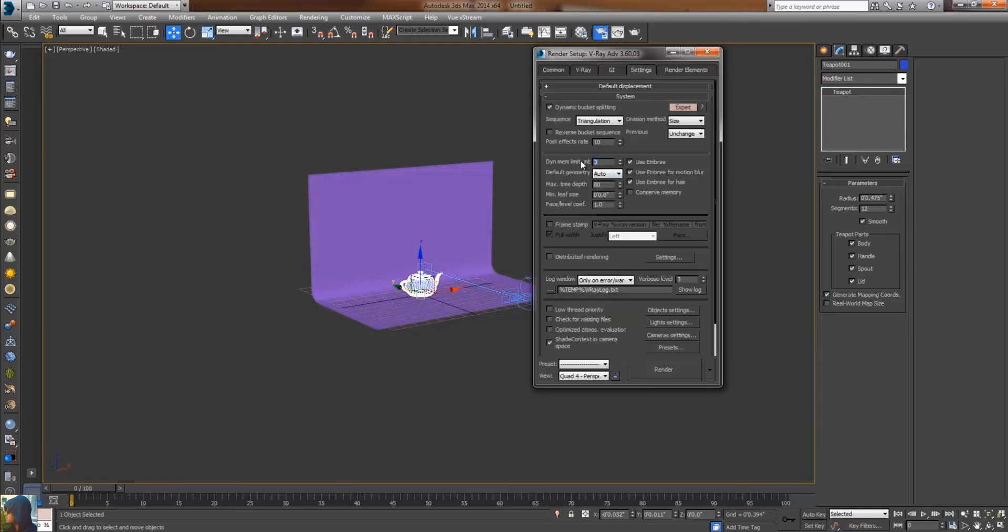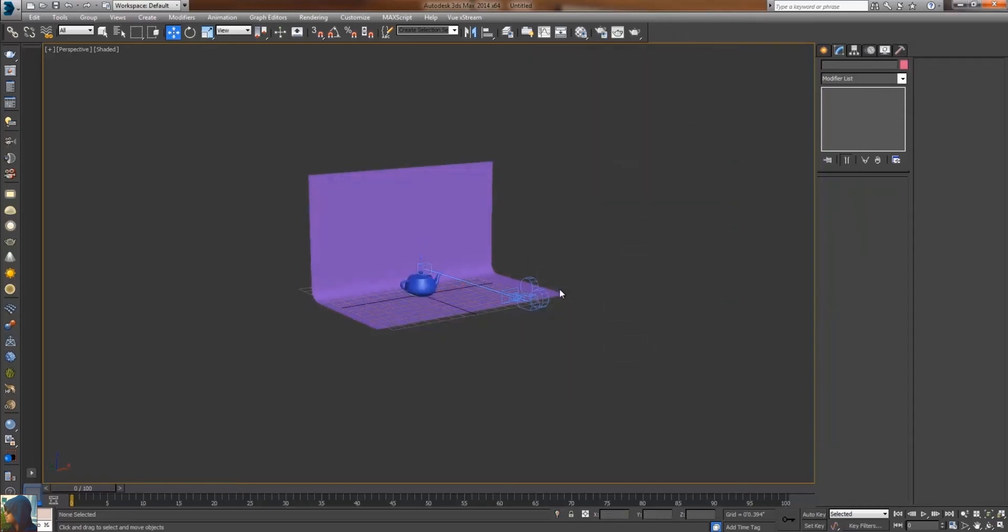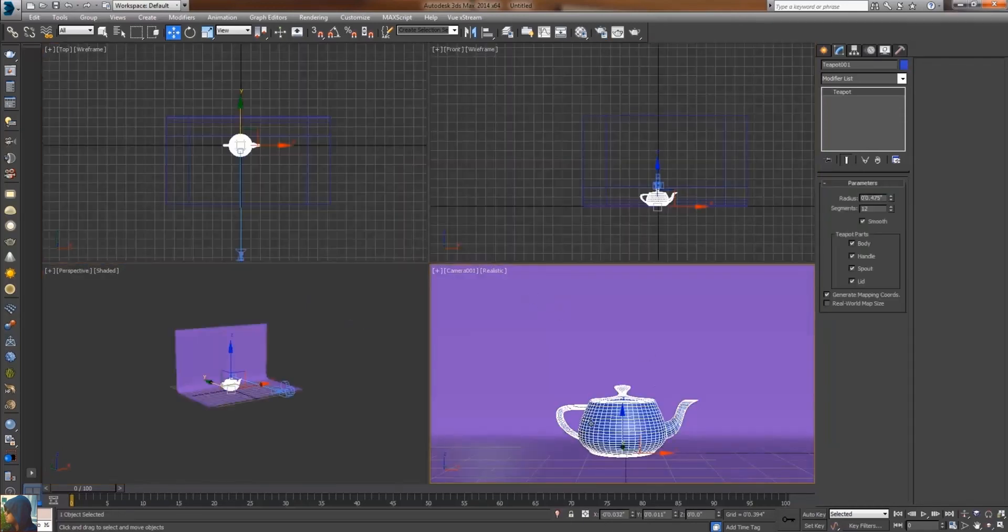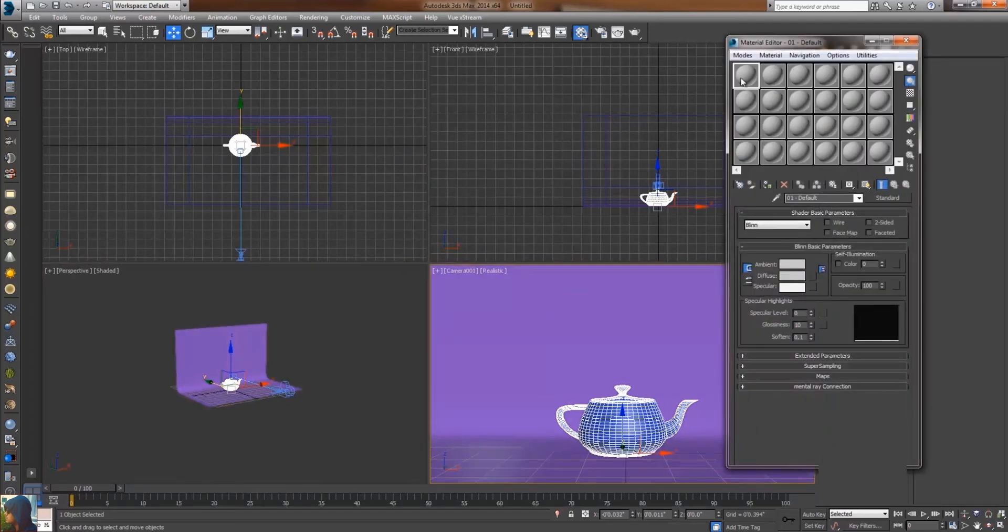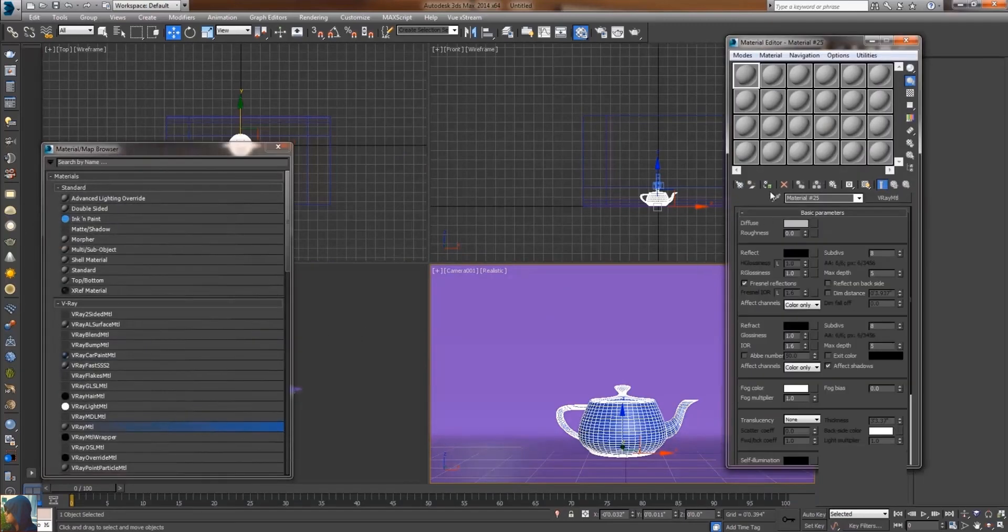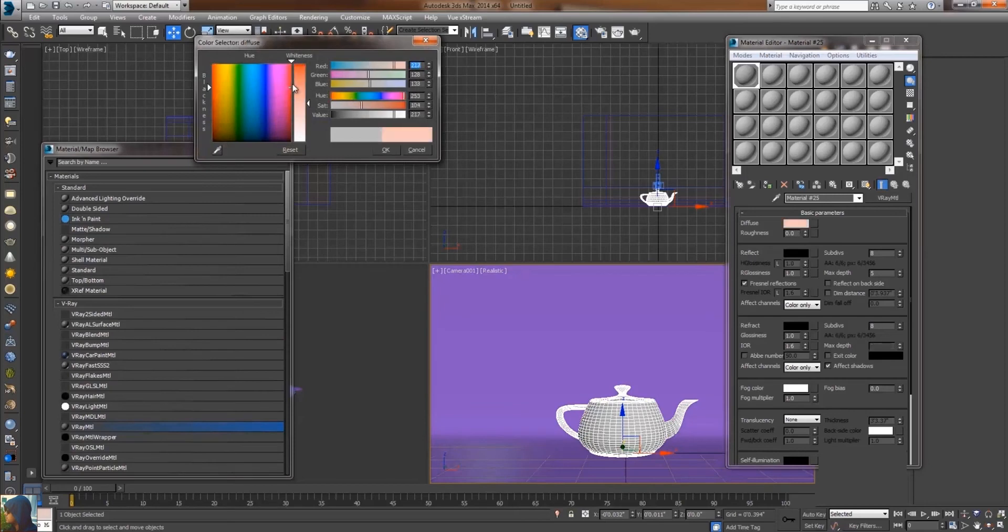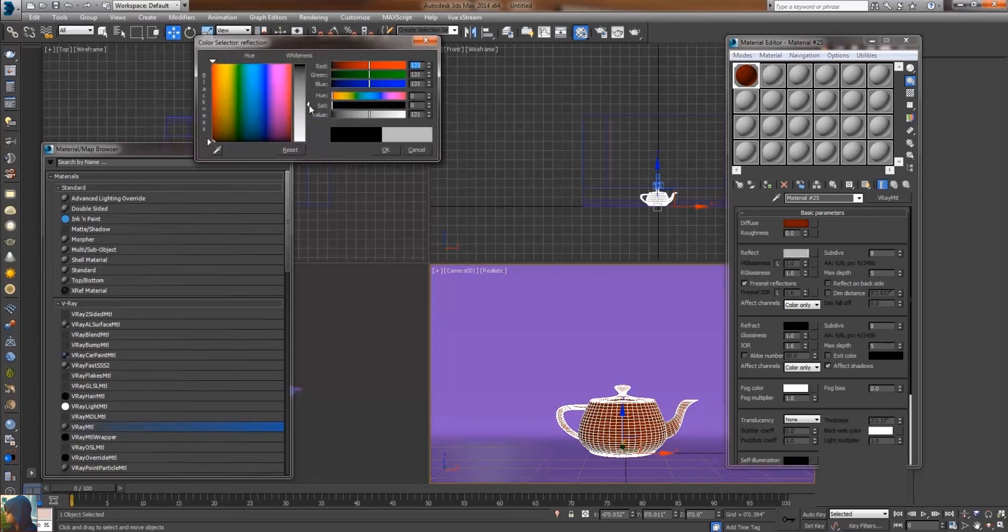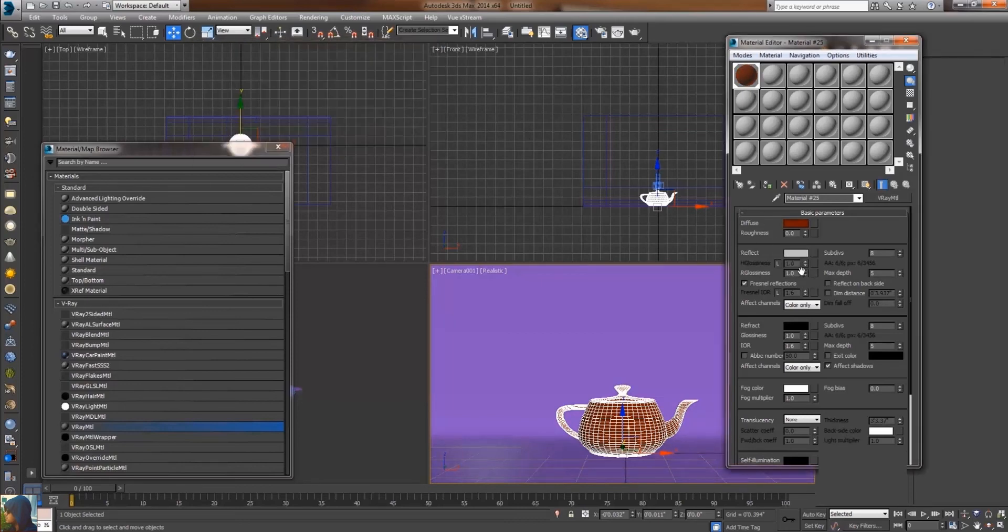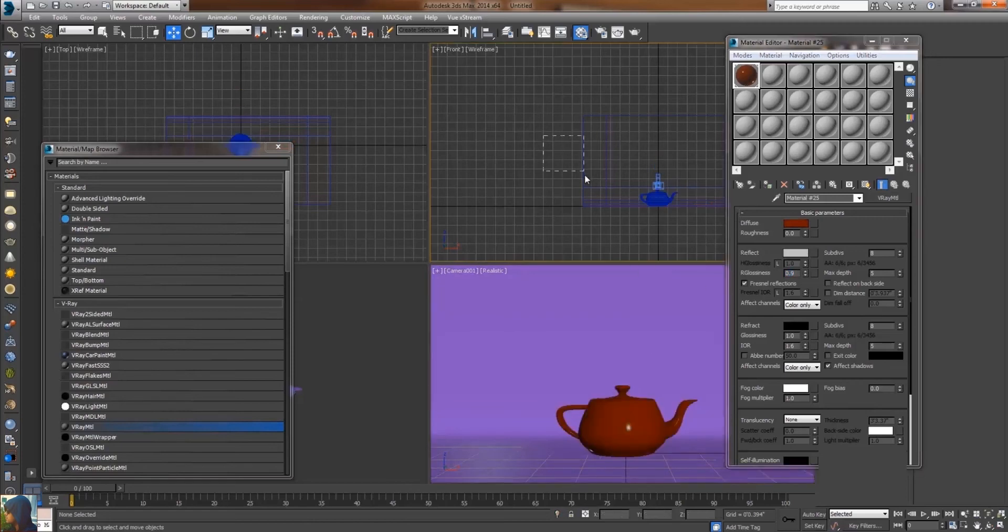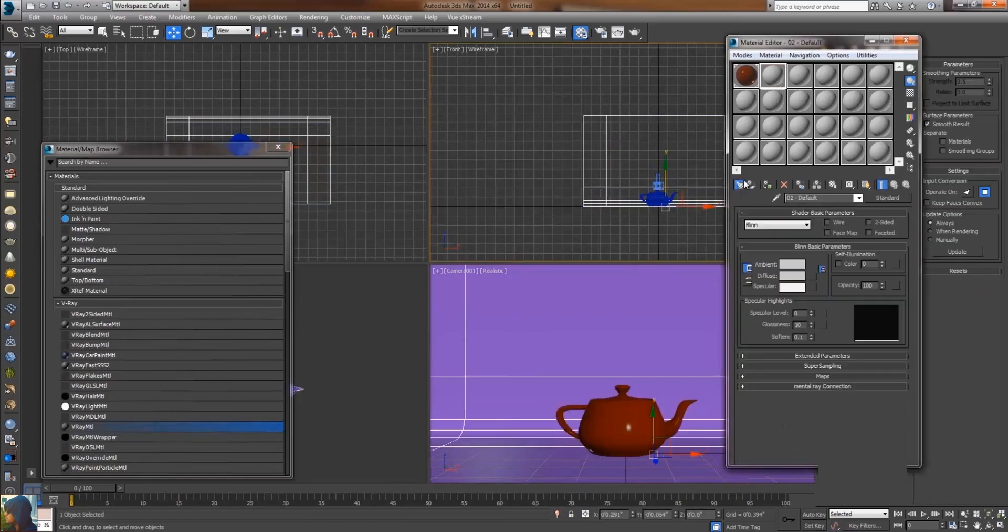Now the next step is the material editor. Applying shading, select V-Ray material and I think red color is good. Increase the reflection and decrease the value of glossiness to approximately 0.9. I think it's enough. Now apply the shader to the back wall. Again V-Ray material and apply the color, suppose dark gray, a little bit.